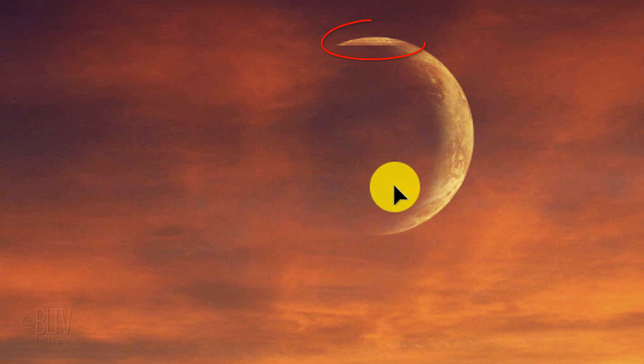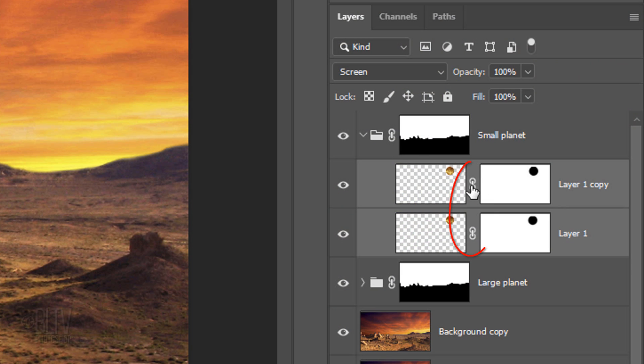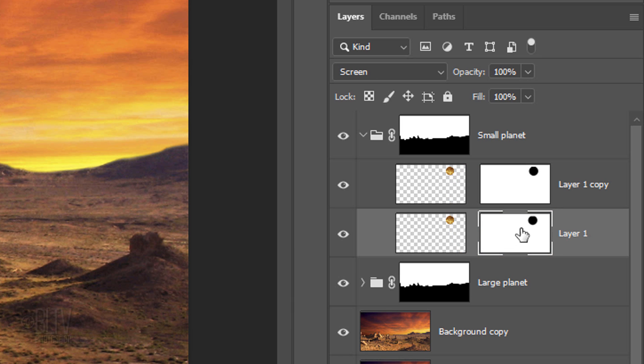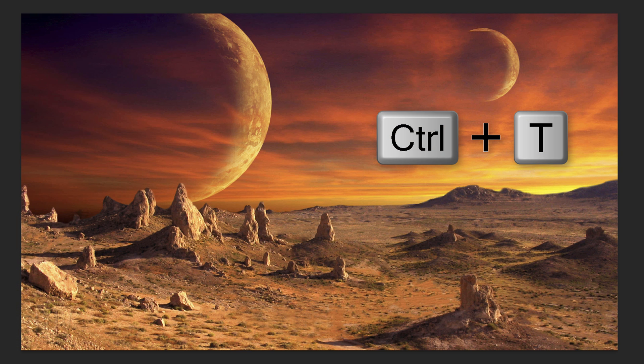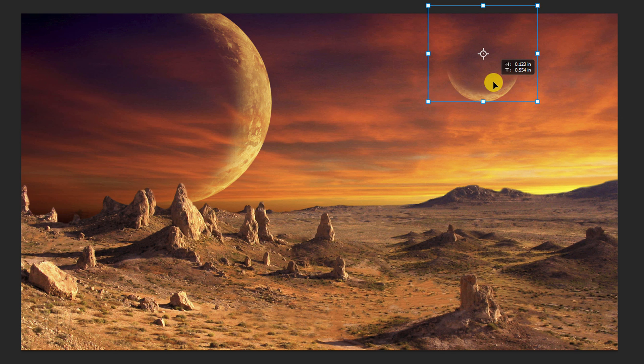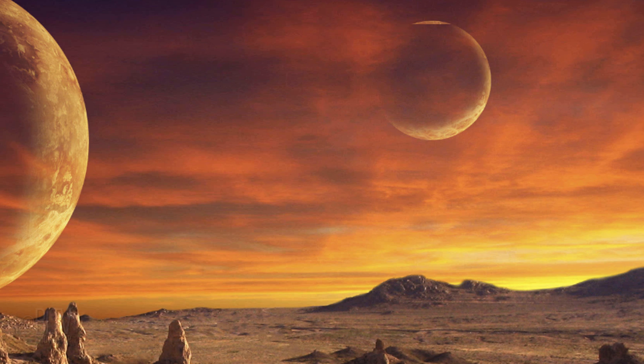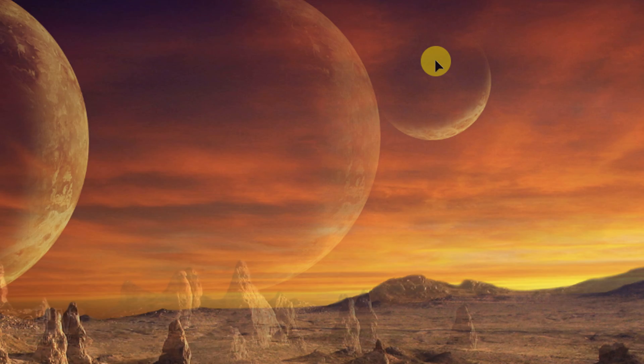Since the top of the shadow is cut off, we'll reposition and resize it. But first, unlink the layers and make the bottom planet's layer mask active. Hide the top planet layer and open your Transform Tool. Drag it out and move it up. Make the top planet layer visible and make its layer mask active. Drag it up enough to hide the top of the planet.